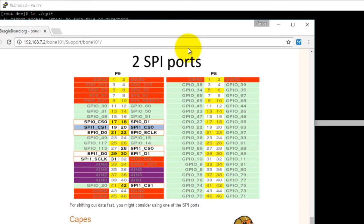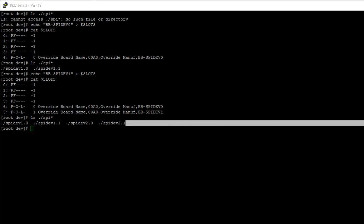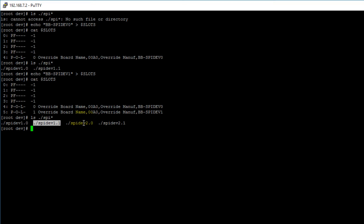One thing to note is that because we exported the spidev0 device tree overlay first, we use the spidev1.0 or spidev1.1 files to configure those pins. Because we exported the spidev1 device tree overlay second, we use the spidev2.0 and spidev2.1 files to control the bus 2 SPI pins. However, if we had exported spidev1 first and spidev0 second, it would be reversed — spidev1.x files would control bus 2 and spidev2.x files would control bus 1.